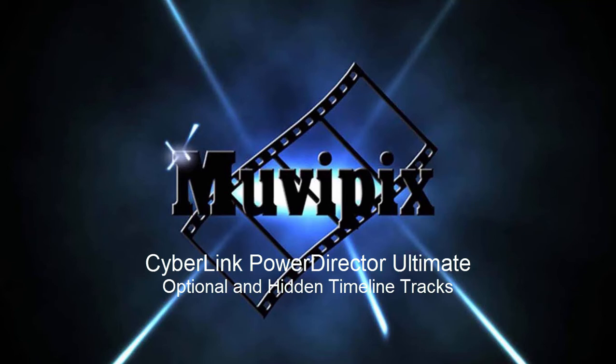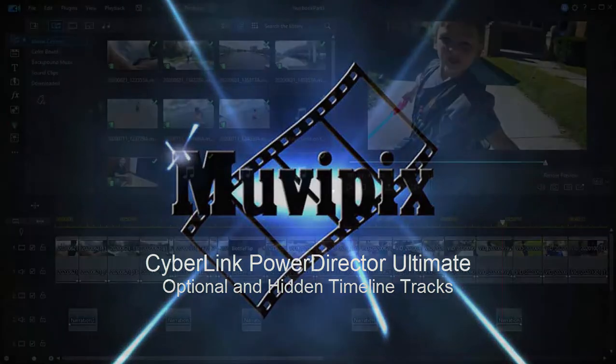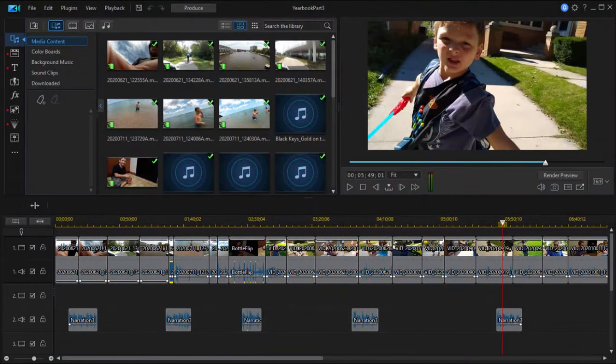Hi folks, this is Steve Grazetti, co-founder of MoviePix.com and author of TheMoviePix.com Guide to CyberLink PowerDirector Ultimate. And here we are in CyberLink PowerDirector Ultimate 19.